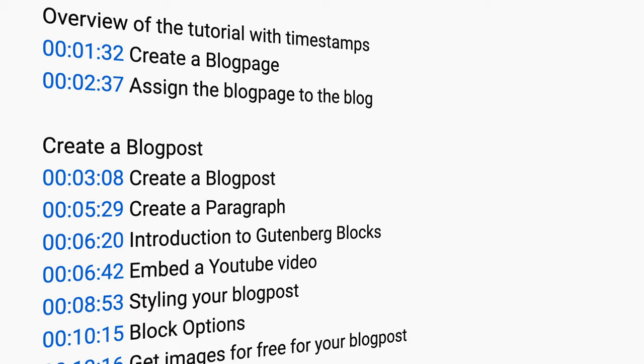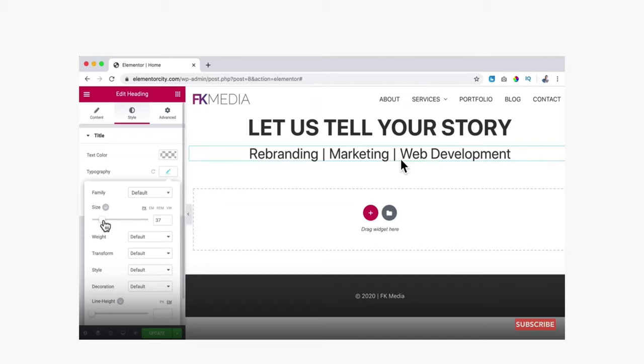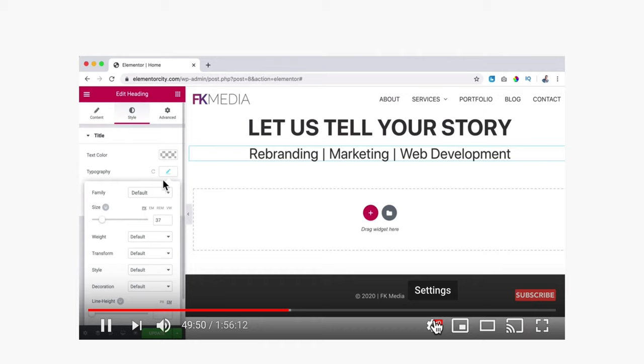In the description of this video I have timestamps, so if you want to follow a certain part of the tutorial you can click on the timestamp and you will go directly to that part. If I go too quick for you, you can slow down the speed of the video. If you like what you see so far, then please like this video, feel free to subscribe for more upcoming WordPress related videos, and let's get started.